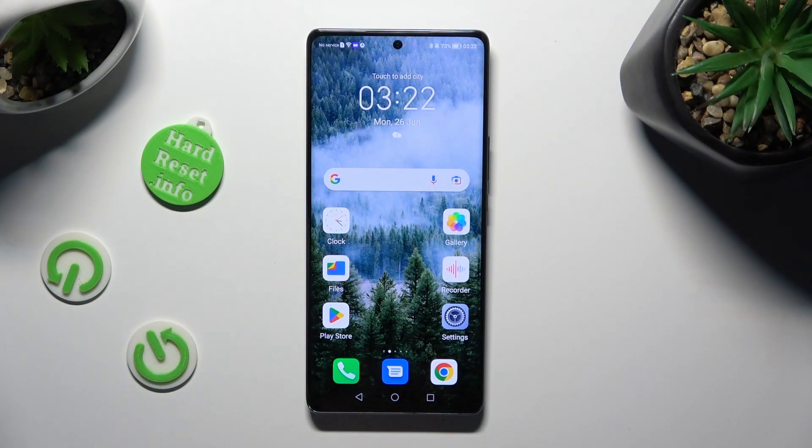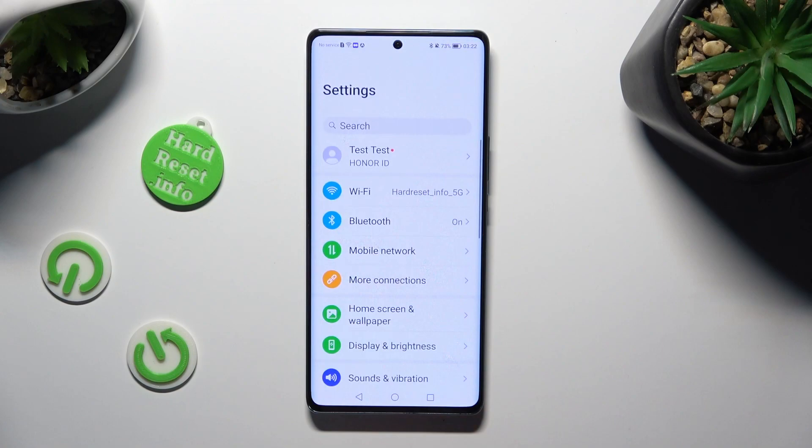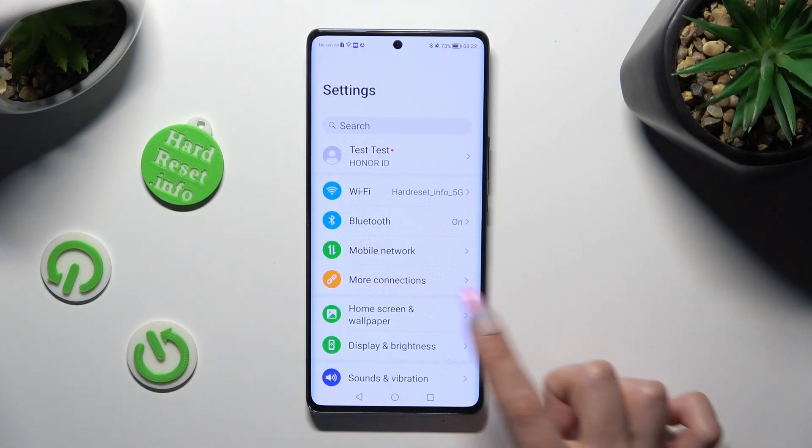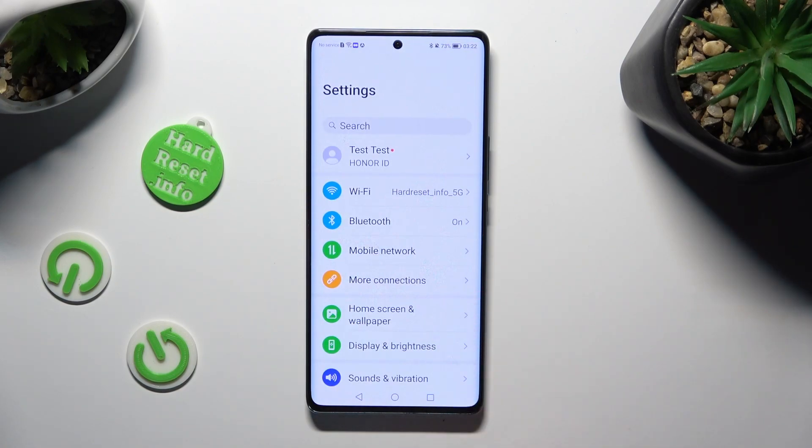First of all, go into Device Settings and tap on Home Screen and Wallpaper.